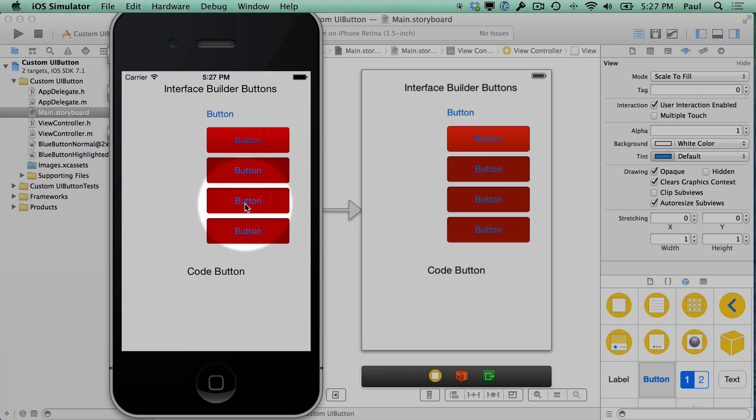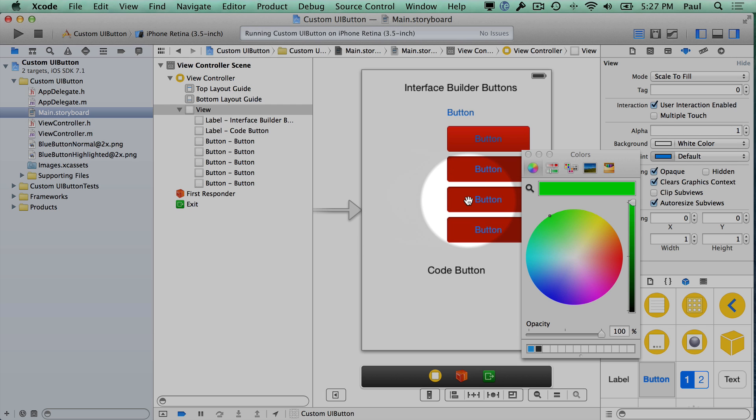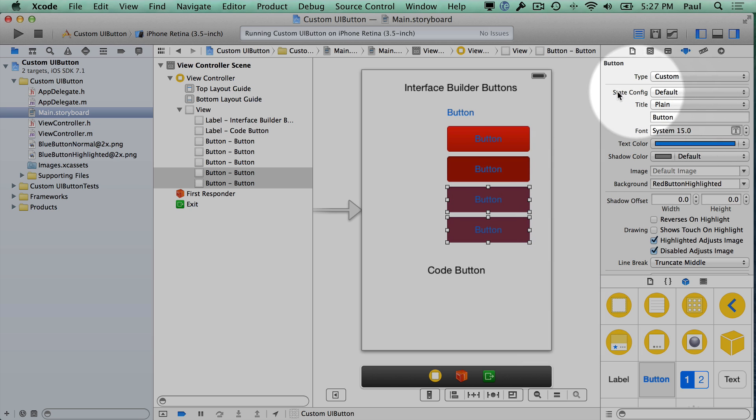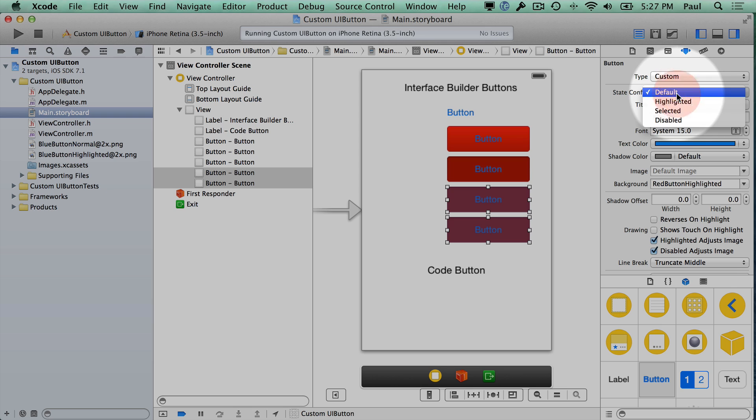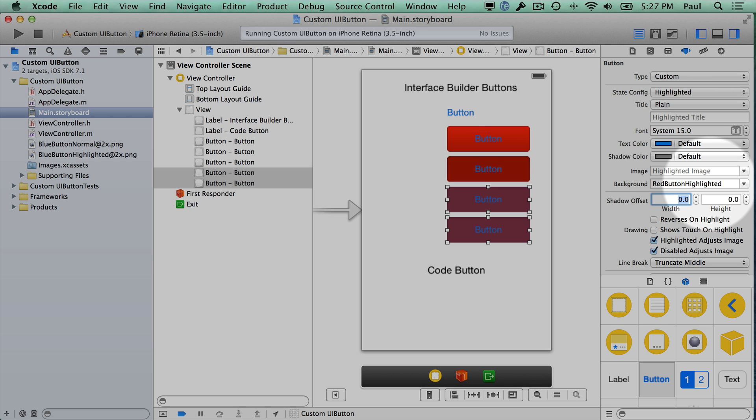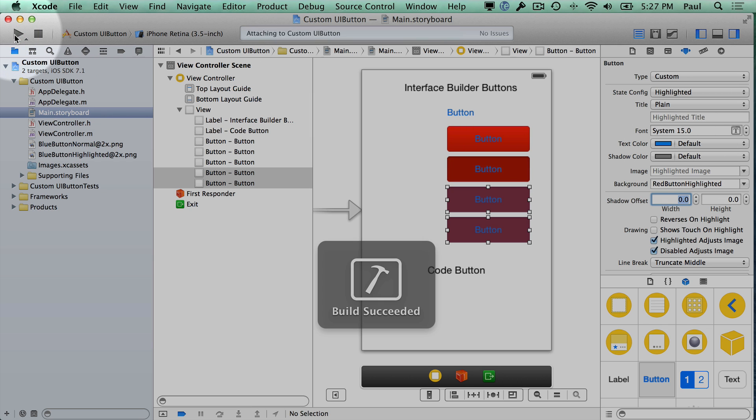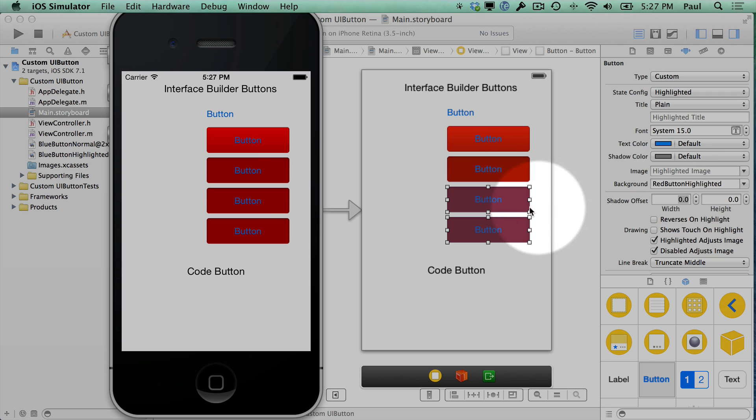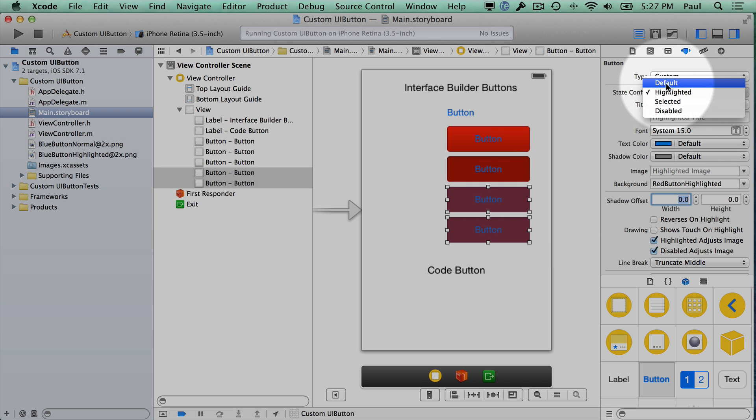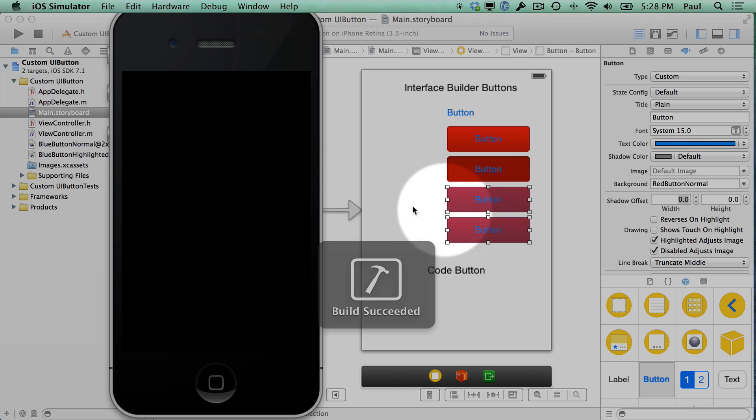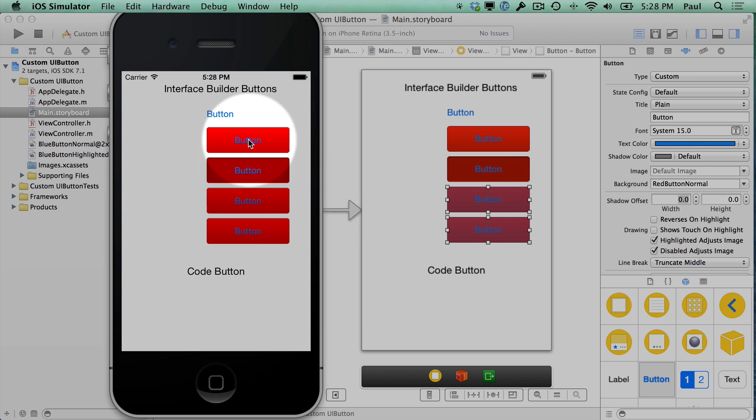When I click on this button instead of showing the highlighted image it's actually just darkening our current image. What we can do here is we can replace the highlighted image. If we go over to our state config under this tab we change to highlighted. So there's different types of states and here you can change the font size, text color, and the background image. Here we'll use the red button highlighted. With that we can go ahead and rerun. Now when we click on these it doesn't look like we're doing anything because I forgot to set our red button normal in the normal state. Let's go back to our default state which is going to be our normal state and change the background to normal. Now we're going to see the state change when we click on them.